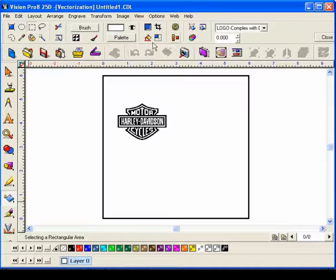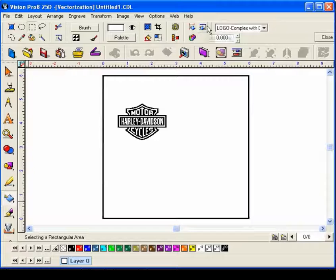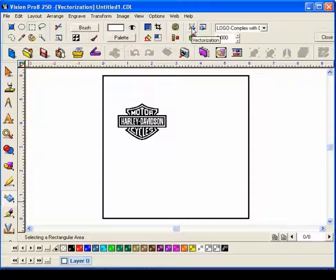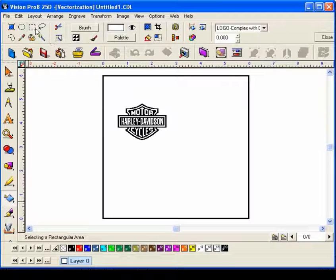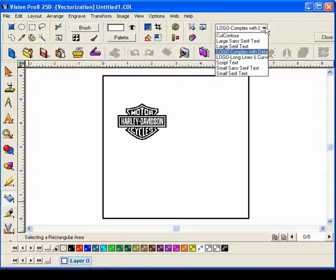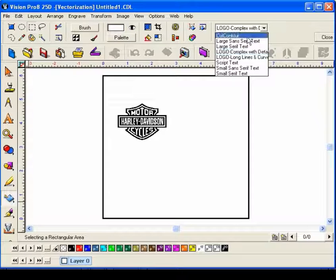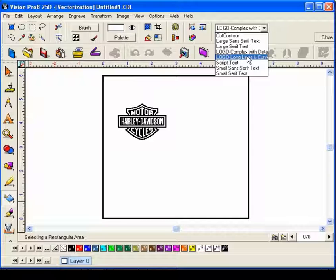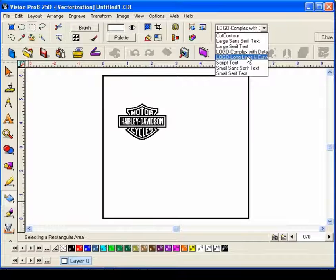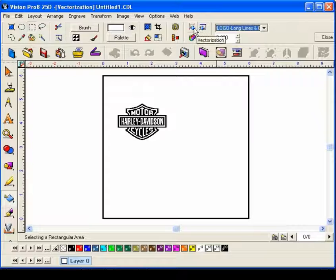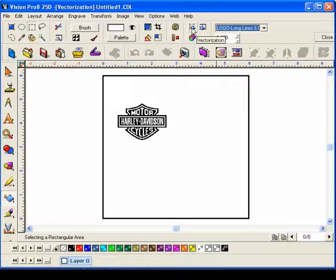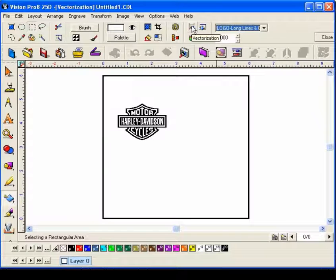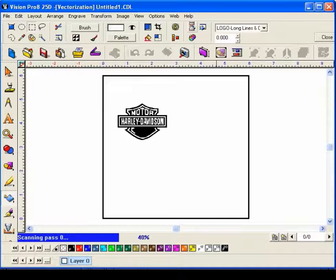Some of these are for cropping and cutting, and you've got some presets here depending on what type of logo you've got. We'll just consider this to be long lines and curves. All I really need to do is select this icon right here. The flyout tip is vectorization. Click on that, and the logo vectorized.